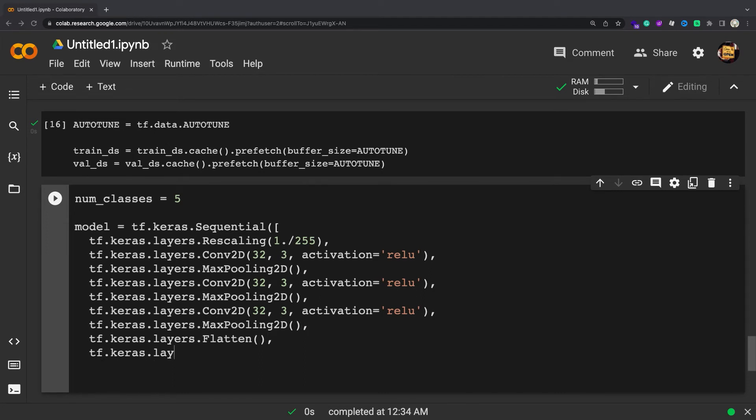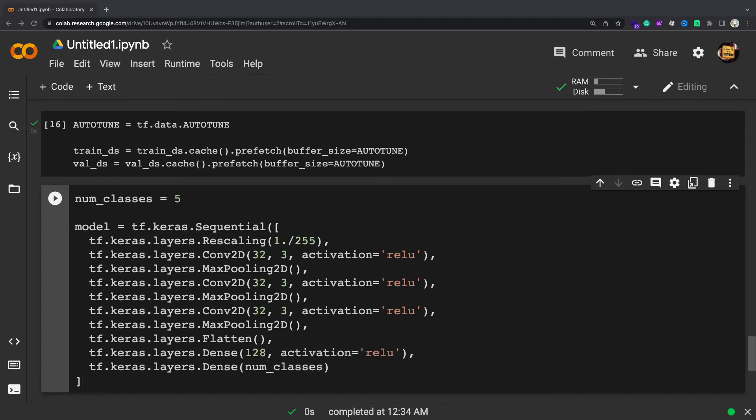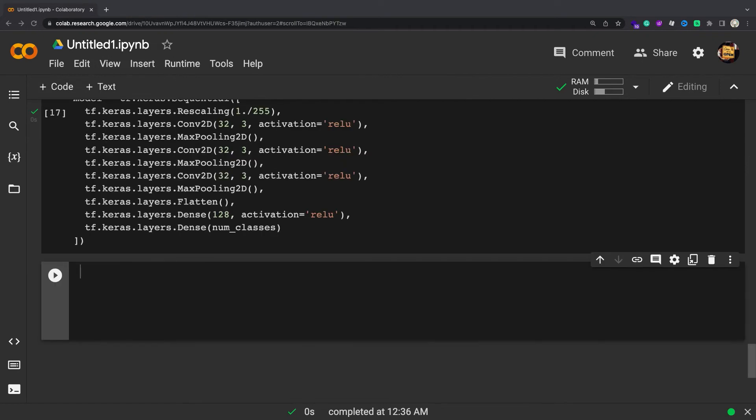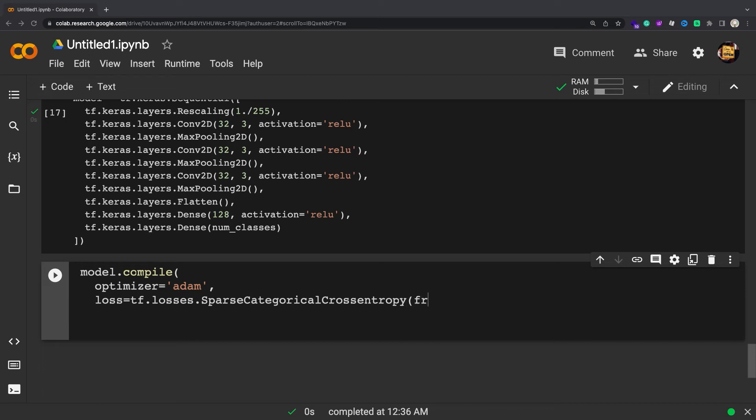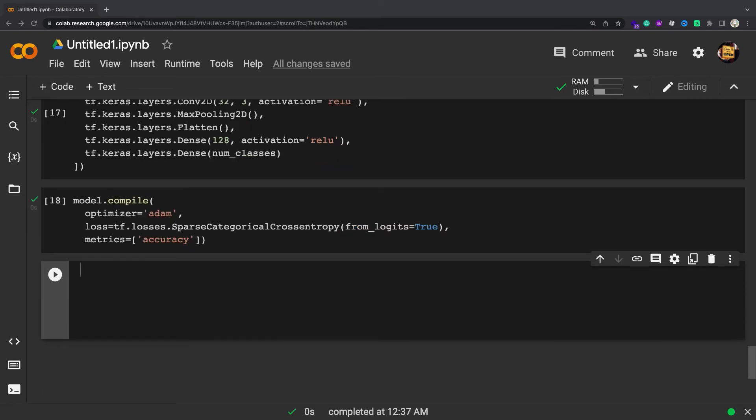This model has not been tuned in any way. The goal is to show you the mechanics using the datasets you just created. Choose the tf.keras.optimizers.Adam optimizer and tf.keras.losses.SparseCategoricalCrossentropy loss function. To view training and validation accuracy for each training epoch, pass the metrics argument to model.compile.